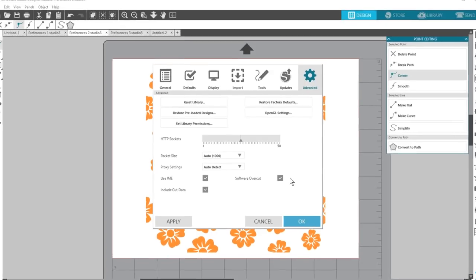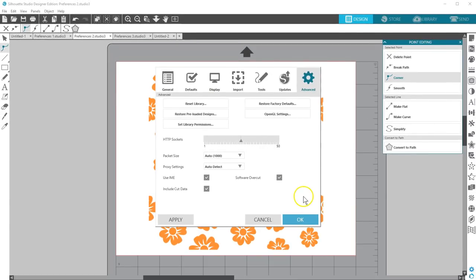That's it for preferences. As you experiment with these, you'll find favorite settings that make sense to you. I hope you found this helpful. Thanks for watching.